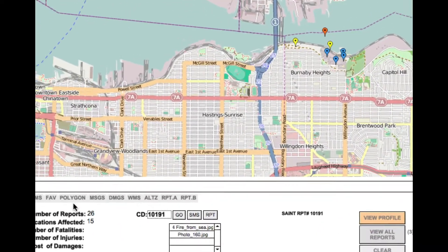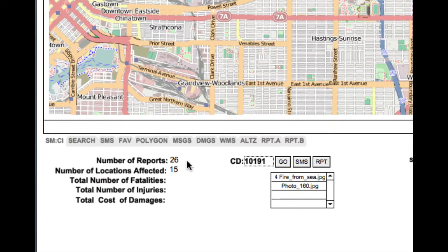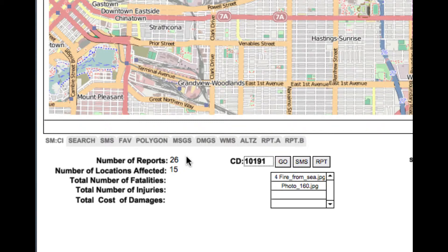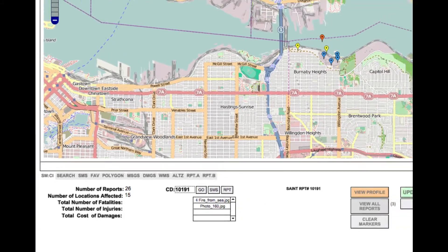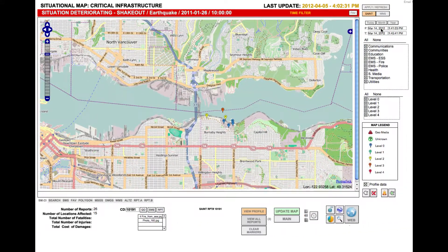The other important thing to notice is that Sane gives us automatically the number of reports for that day. There were 26 damage assessment reports and it gives us the total locations affected. Those 26 damage assessment reports were actually for 15 locations, meaning that more than one report was given for the same location. This is the temporal filter in Sane — a very powerful feature that allows you to go back in time and visualize on the map how an event develops.